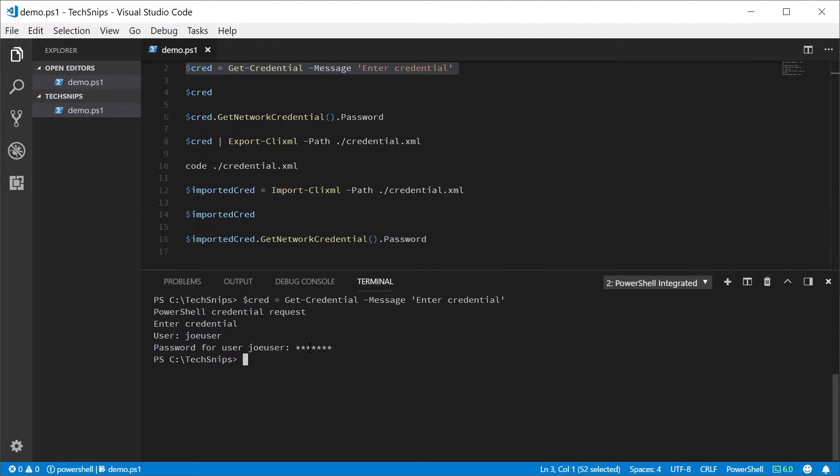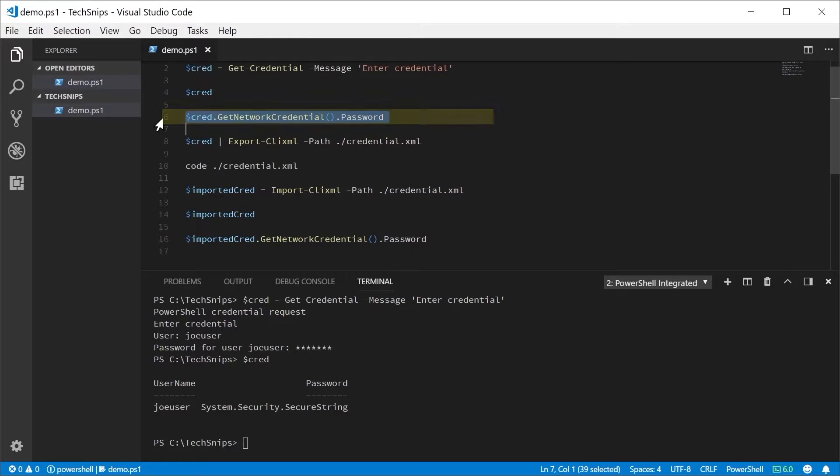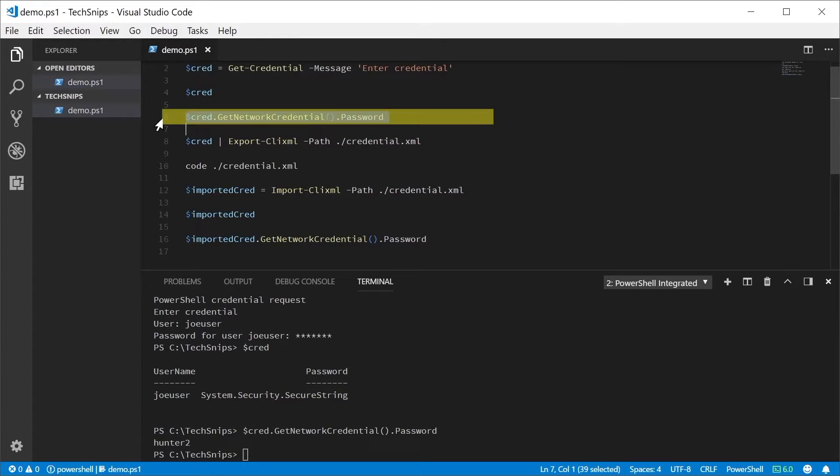We can take a look at the credential object and note that the password field is a secure string. If you need to verify the password inside the credential, you can use the GetNetworkCredential method on the object and look at the password property.